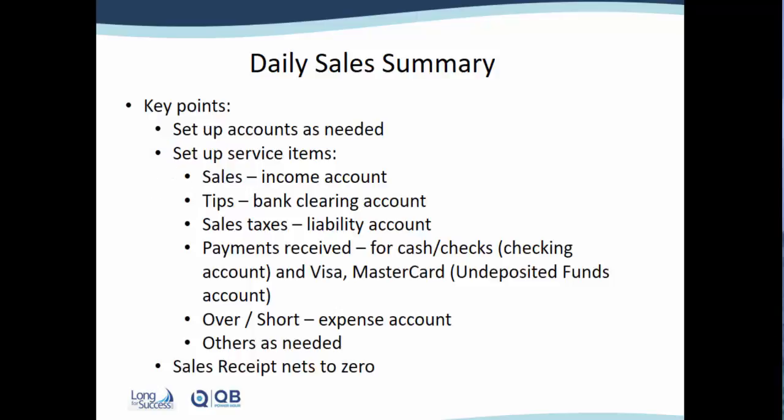So a few key points before I go into QuickBooks and show you how this could be set up. You're going to need to consider if you need to set up some additional accounts. What might you need additionally that you don't have already. You'll want to set those accounts up.